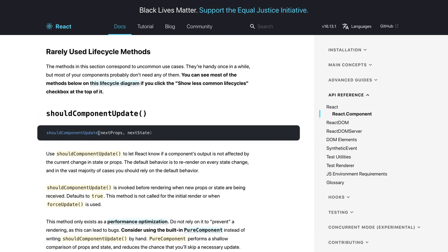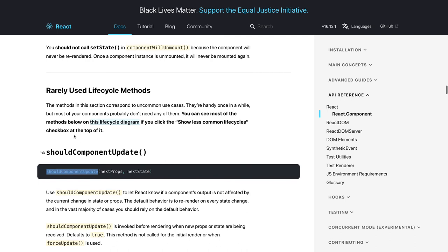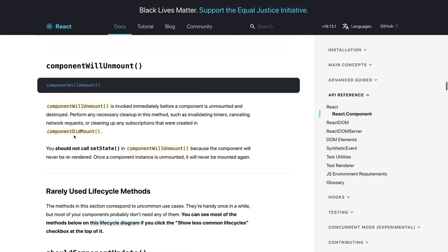You can check the documentation for detailed explanations. shouldComponentUpdate simply returns true or false — you decide whether to re-render the component. If it returns false, nothing happens: changing state won't trigger any re-rendering.